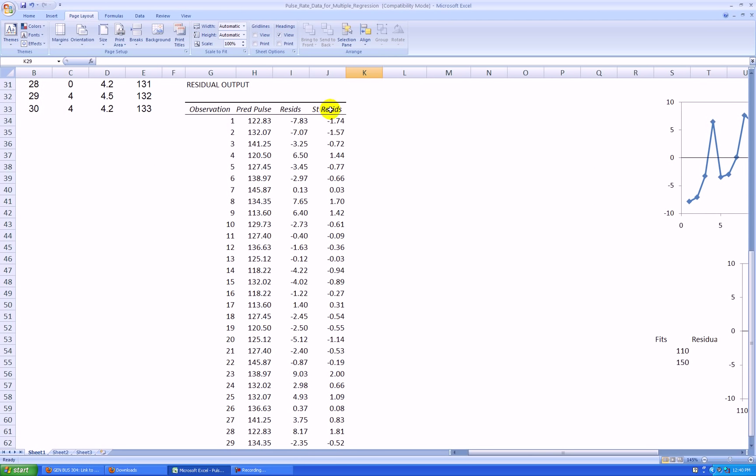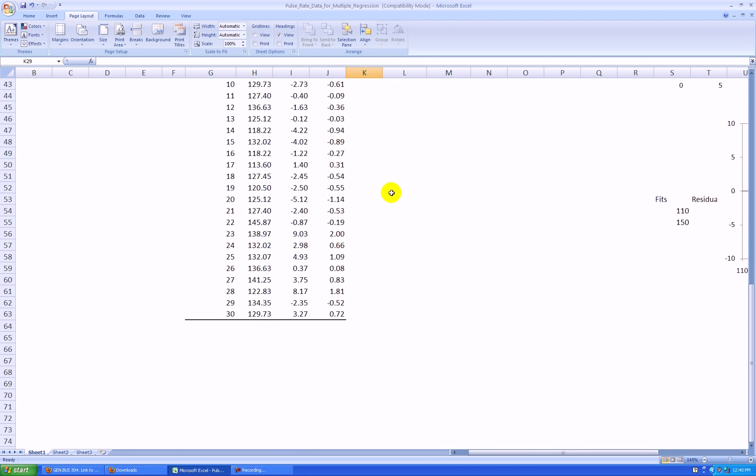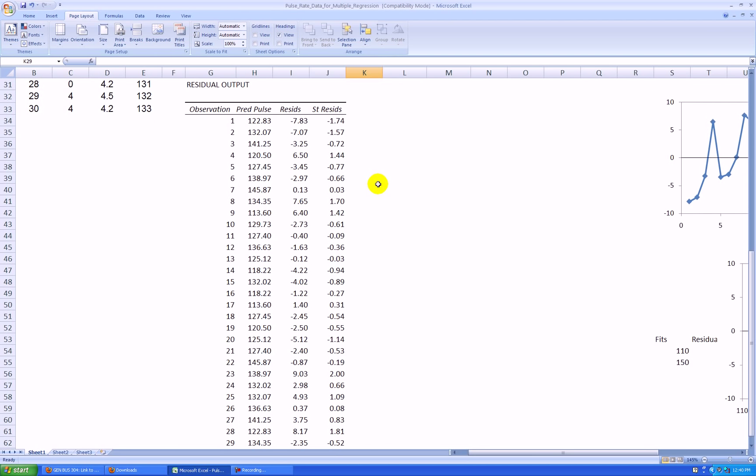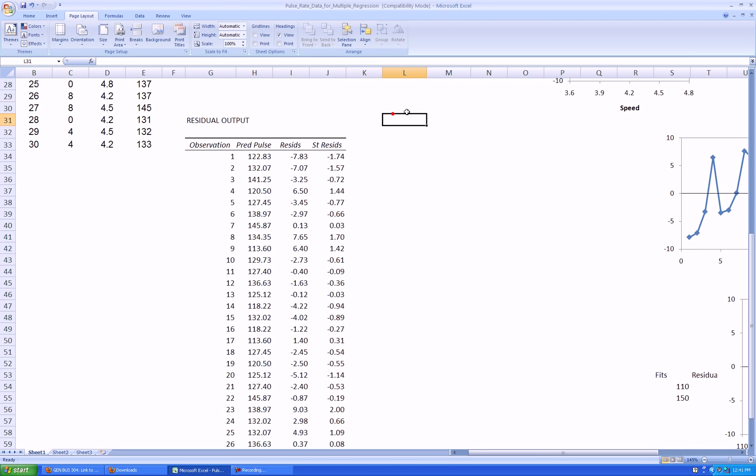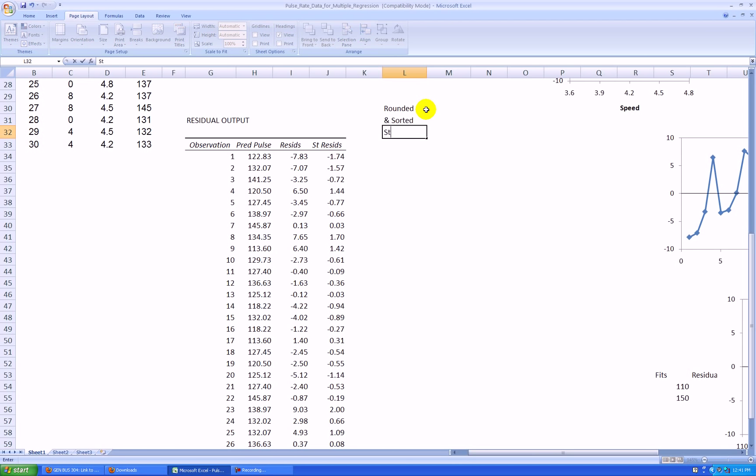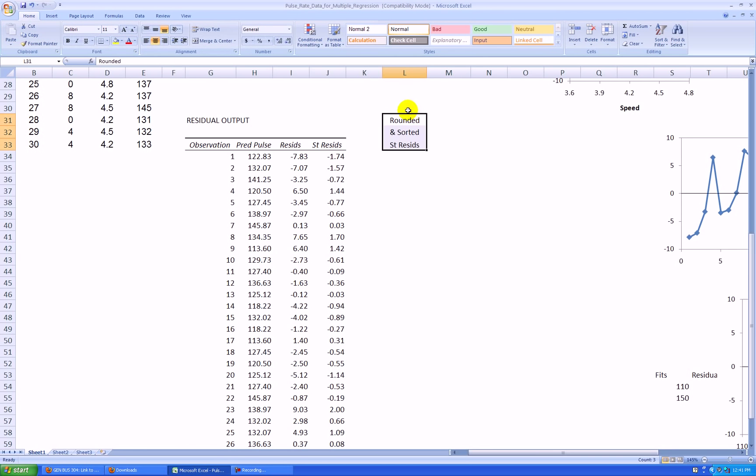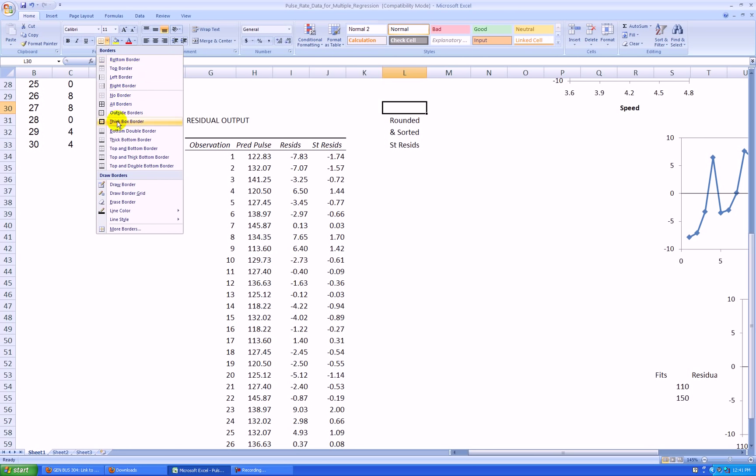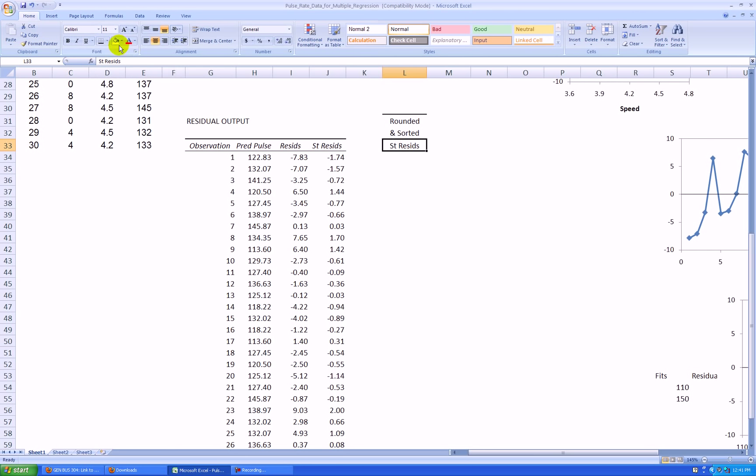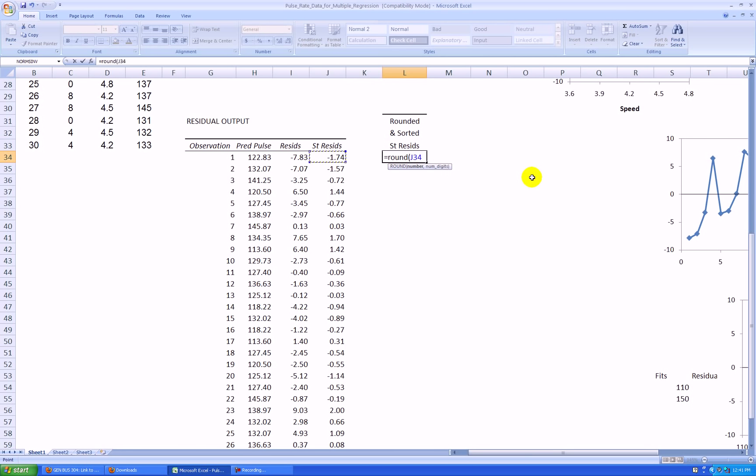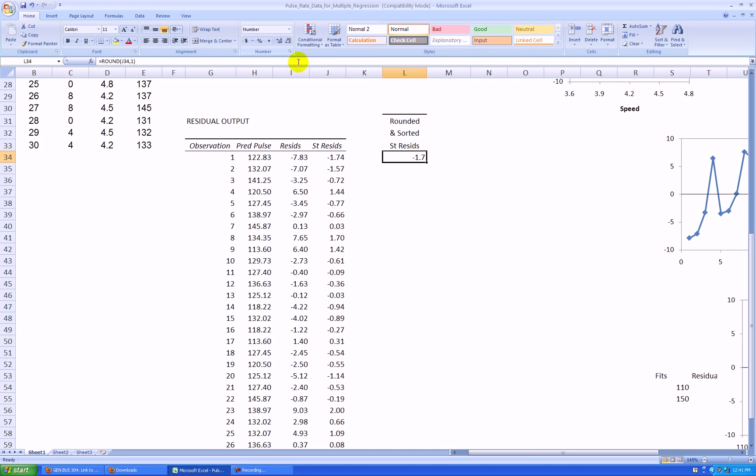I had stored standardized residuals in the first video, and I want to make a dot plot out of that. Since I only have 30 observations, I think that's too few to make a histogram, but that would be another option. I'm going to make another column here, rounded and sorted standardized residuals. Here's what I do: I say equal round, parentheses, grab the standardized residual, comma 1. This will round it to one decimal place.